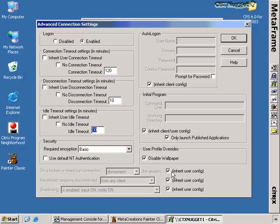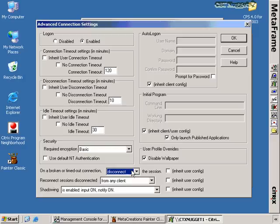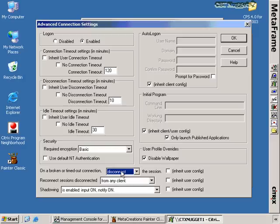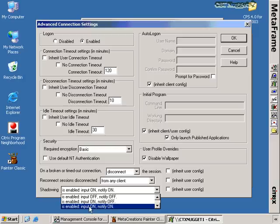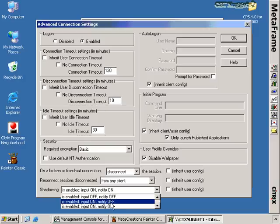Scrolling past security, there are inherit user config options. If left as-is, whatever is configured in the user object in Active Directory Users and Computers remains the default for all connections. Deselecting these provides options for choosing to disconnect or reset broken or timed-out sessions, whether to allow reconnection from any client or from just the original client only, and whether to enable shadowing. If shadowing is enabled, you can specify whether the person shadowing can control the mouse and keyboard, and whether the person being shadowed gets notified when someone attempts to shadow them.